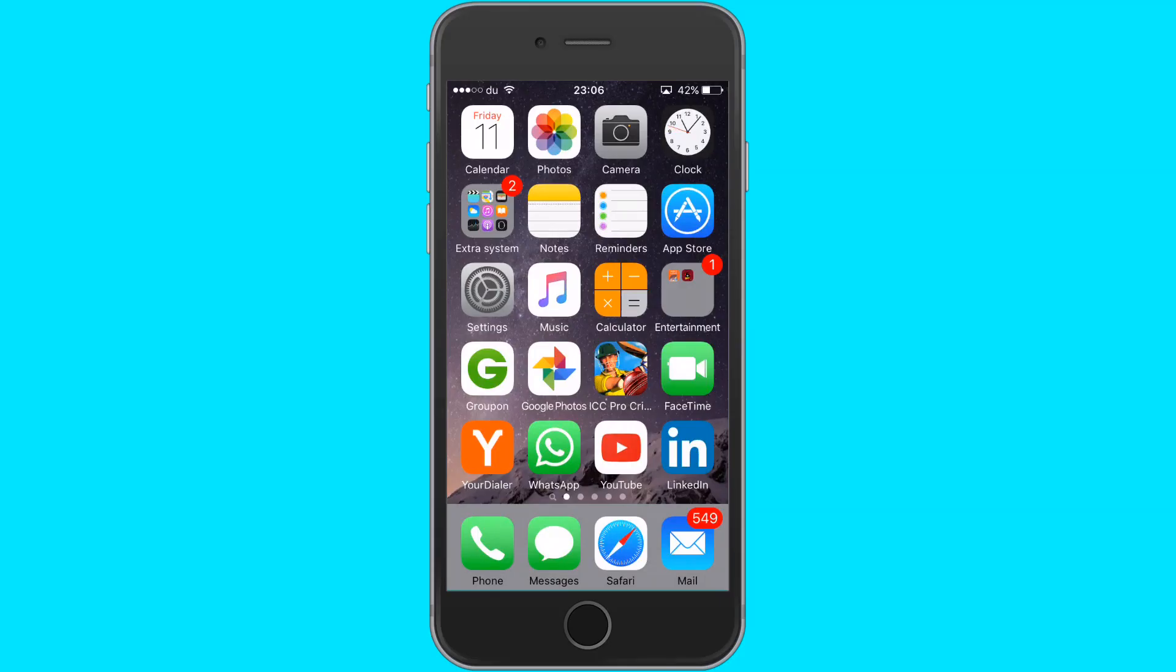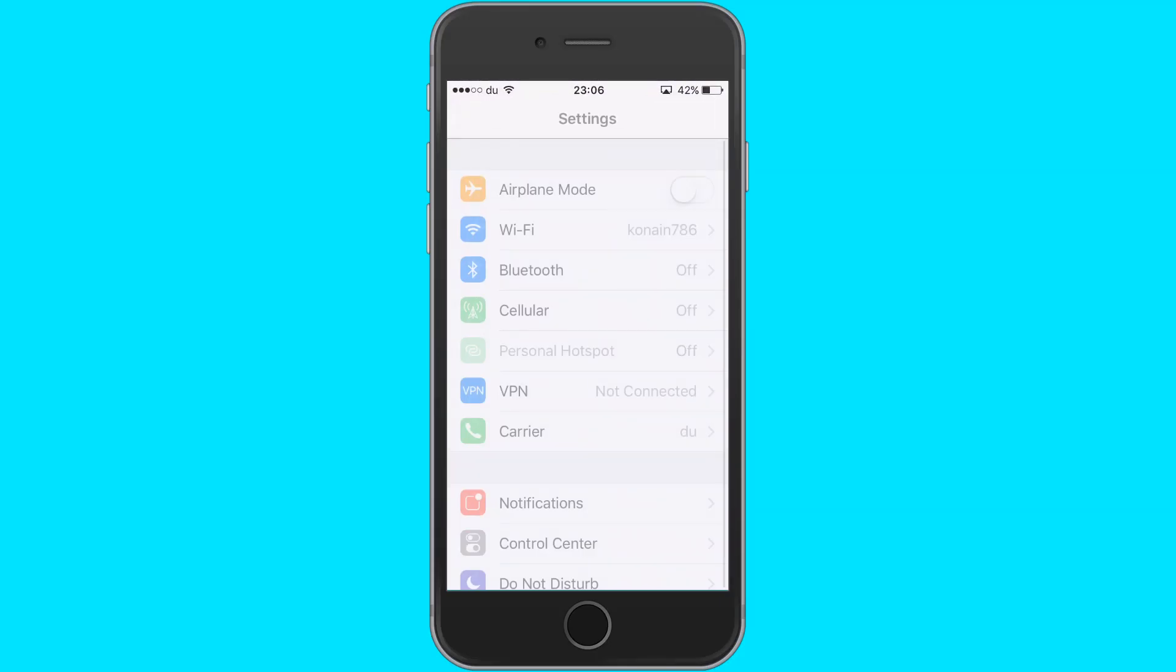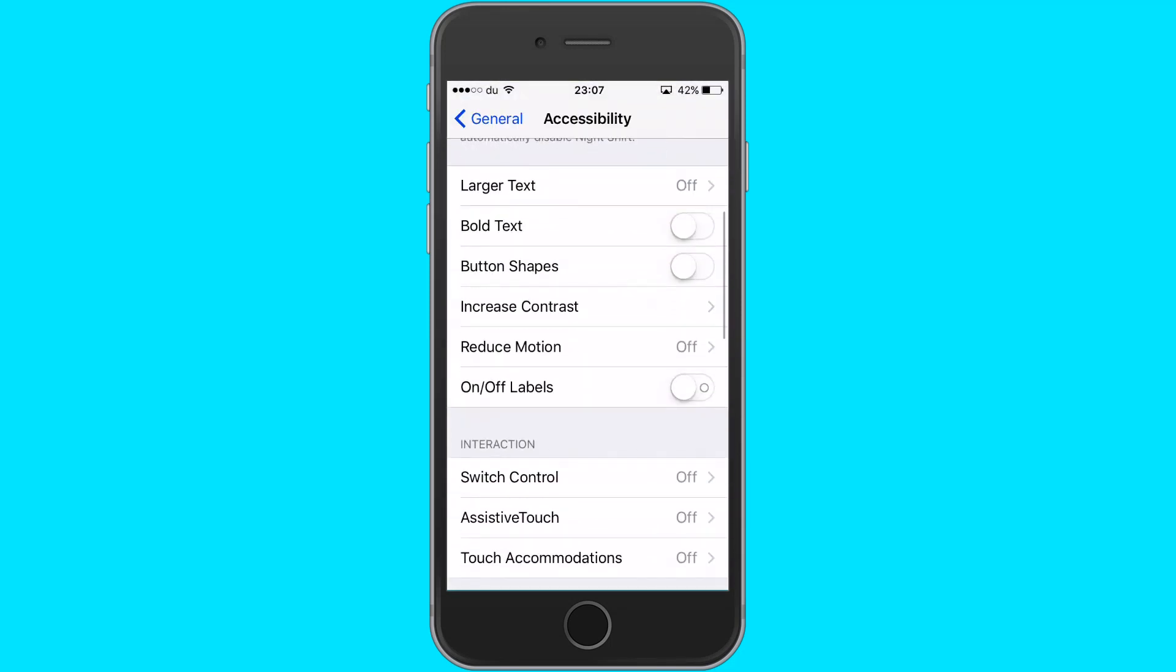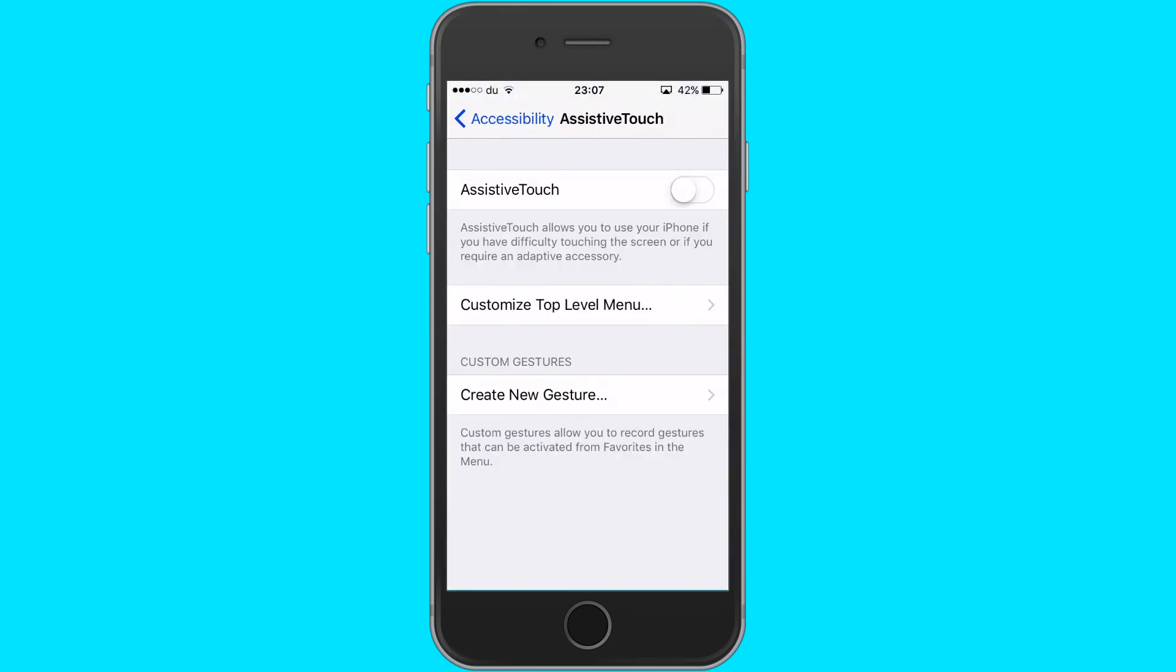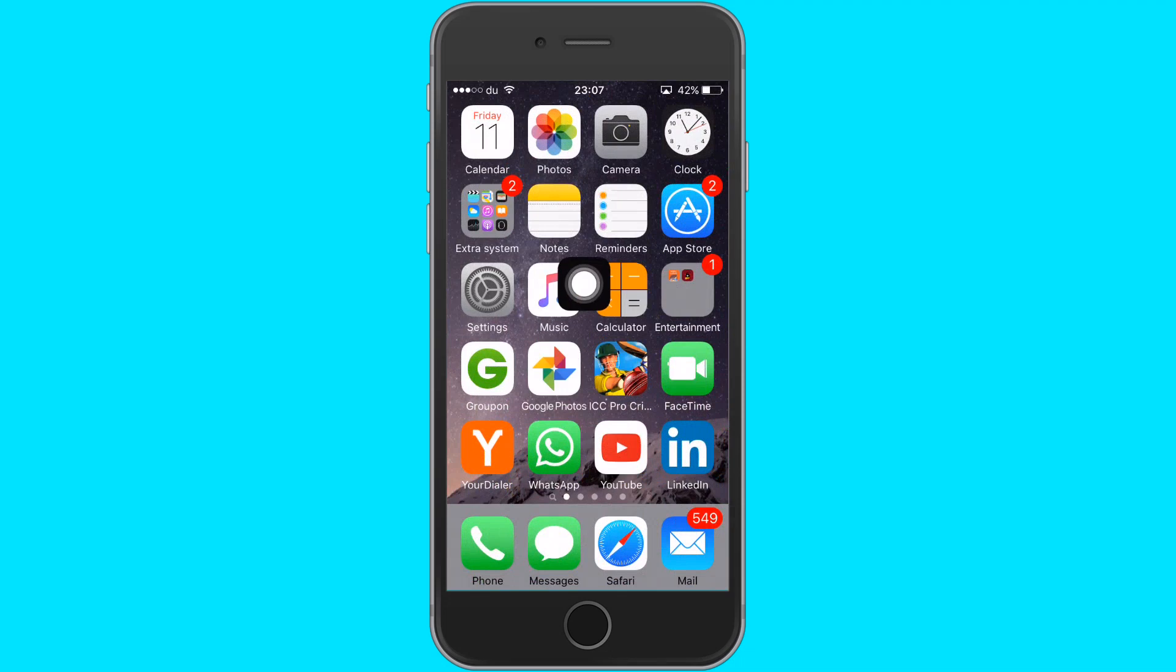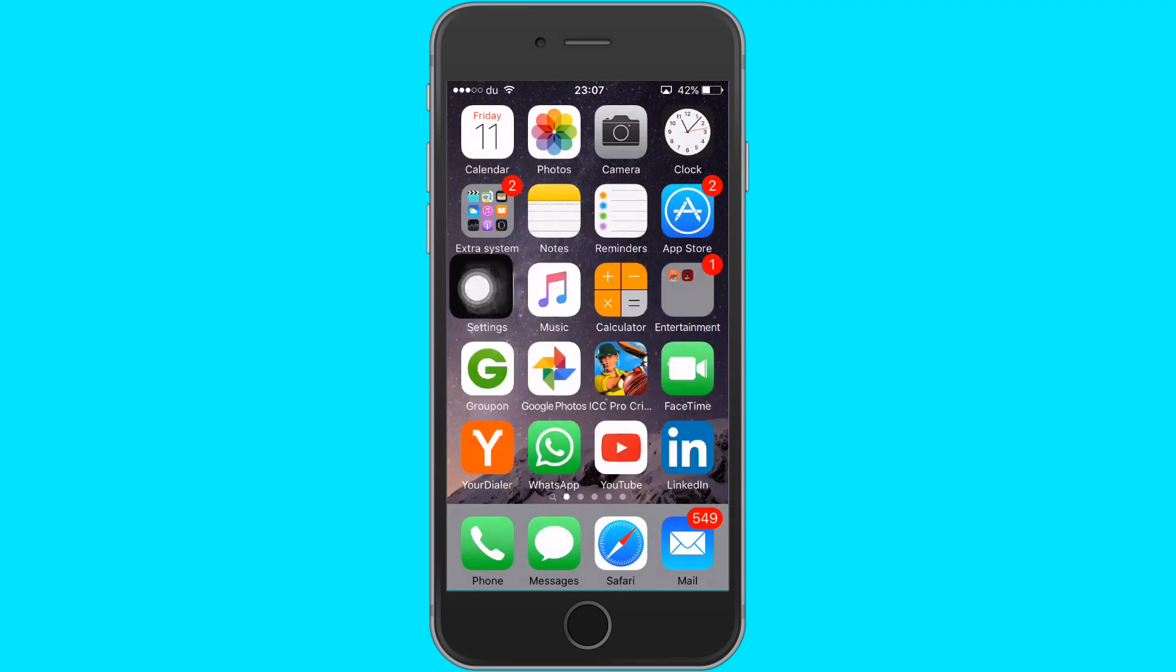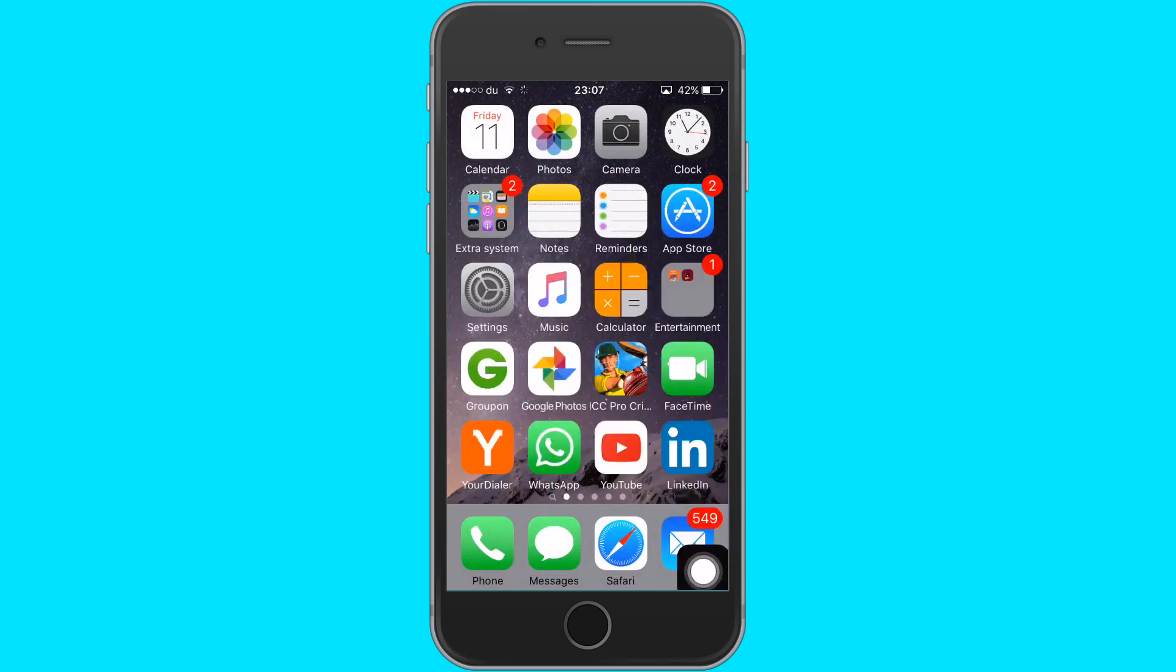Go to settings, go to accessibility, turn on assistive touch. Now here's the trick. Take the small assistive touch window to the extreme bottom right of the screen and leave it there.